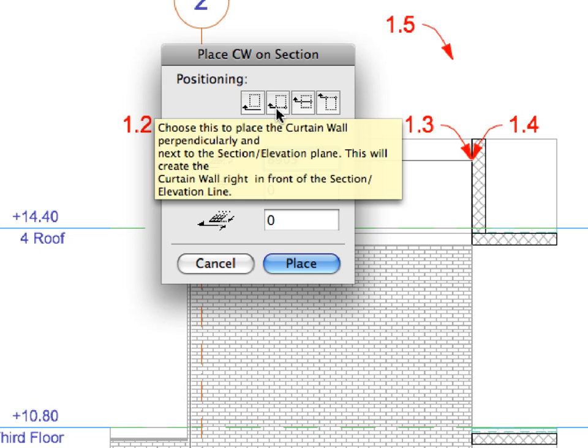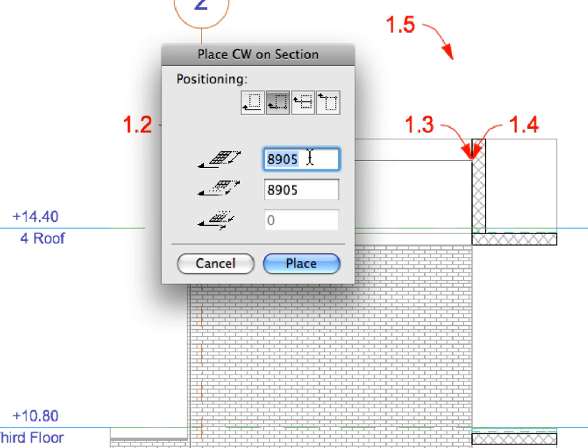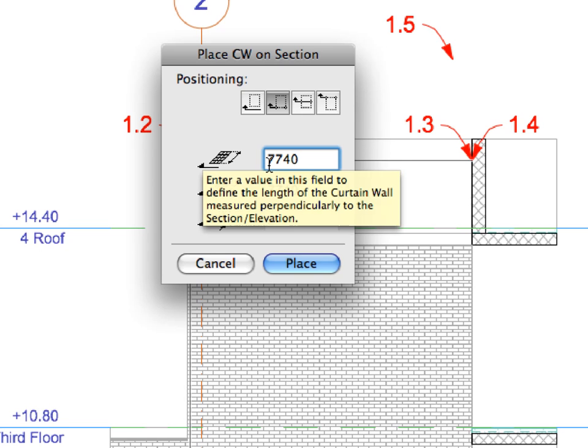In Sections and Elevations, Curtain Walls are created relative to a vertical plane of the Section or Elevations Cut Plane. Enter 7740 in the first text field to specify the distance of extrusion from the Curtain Wall.